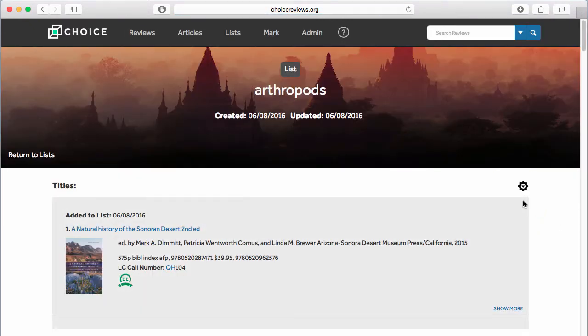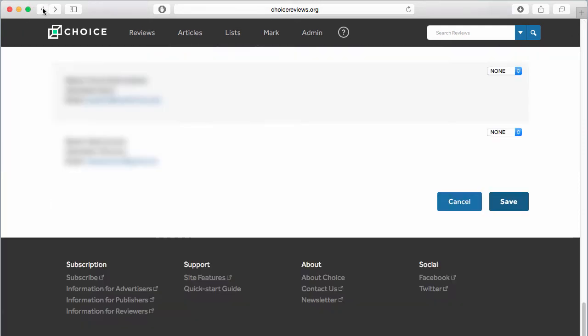If you wish to share a list with someone at your institution who has not yet created a personal account, please ask him or her to do so, or have your account administrator create an account for that person.